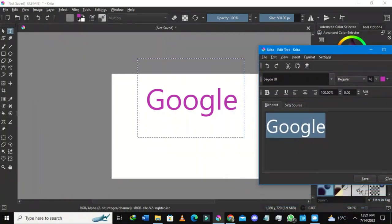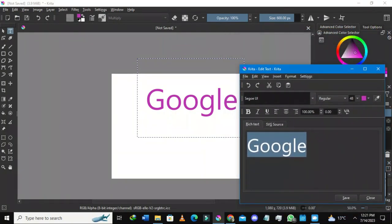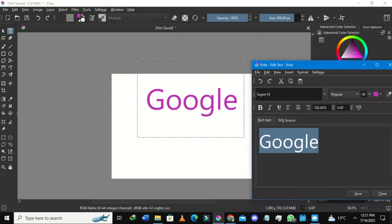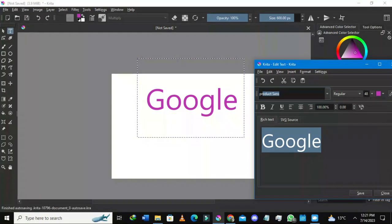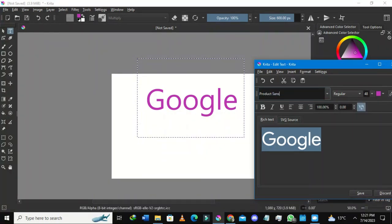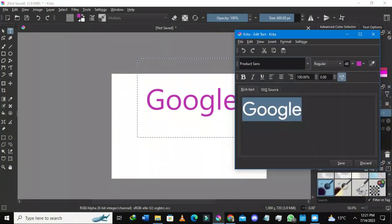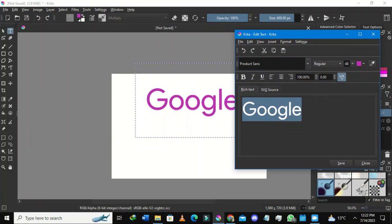I still need to change the font — currently it's on Segoe UI. I know that the Google font is actually Product Sans, and I already have it installed. I'll type 'Product Sans' in the font family field, press Enter, and it has changed — but the change isn't reflecting yet, so I'll press Save again.